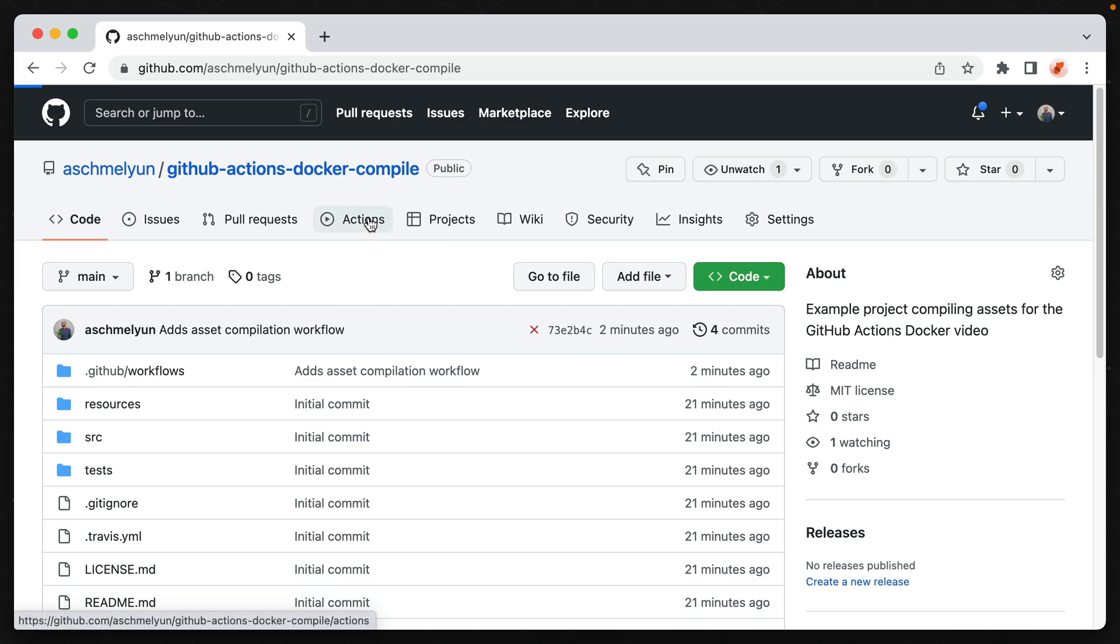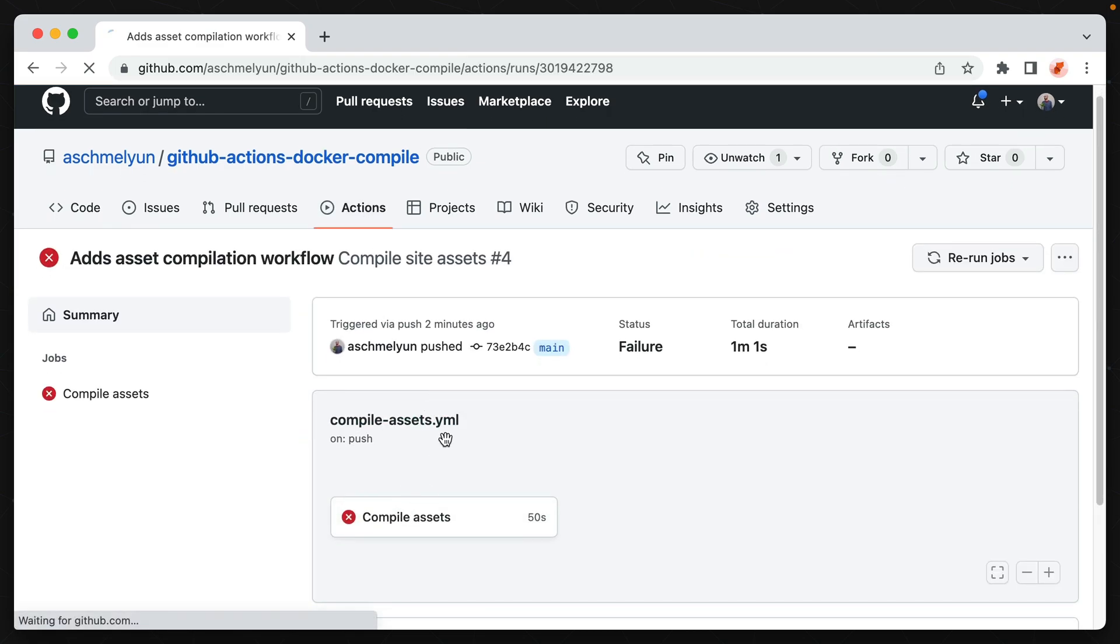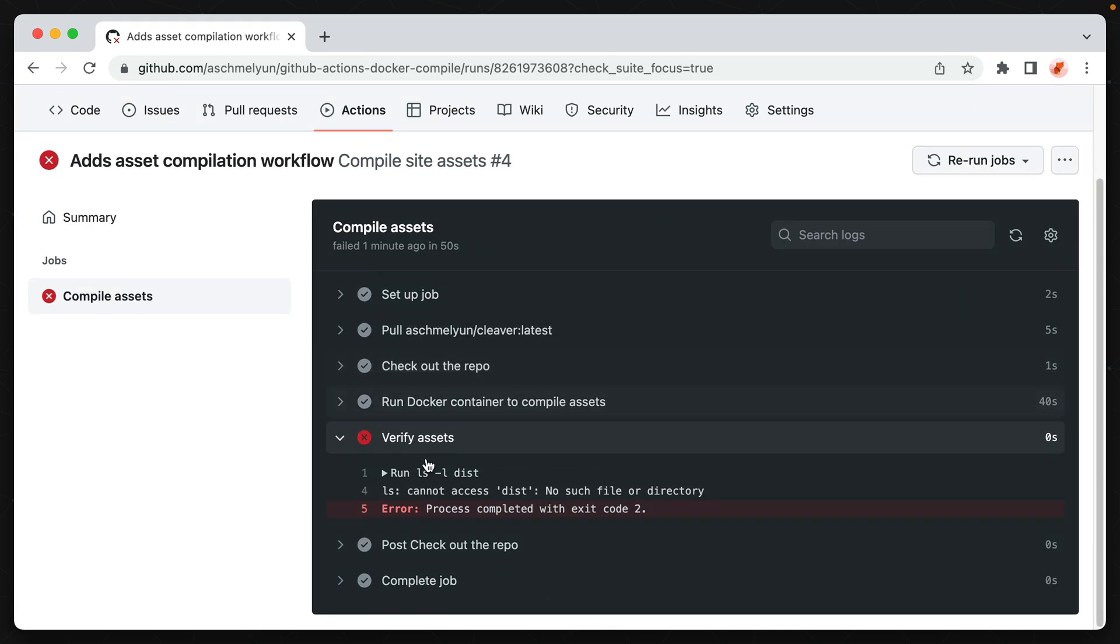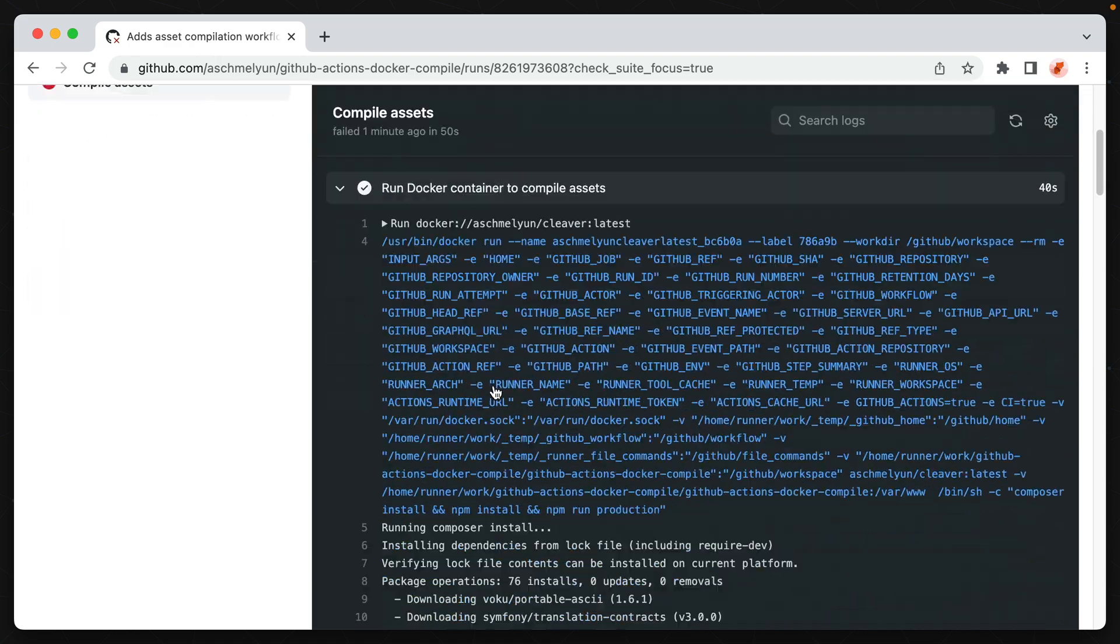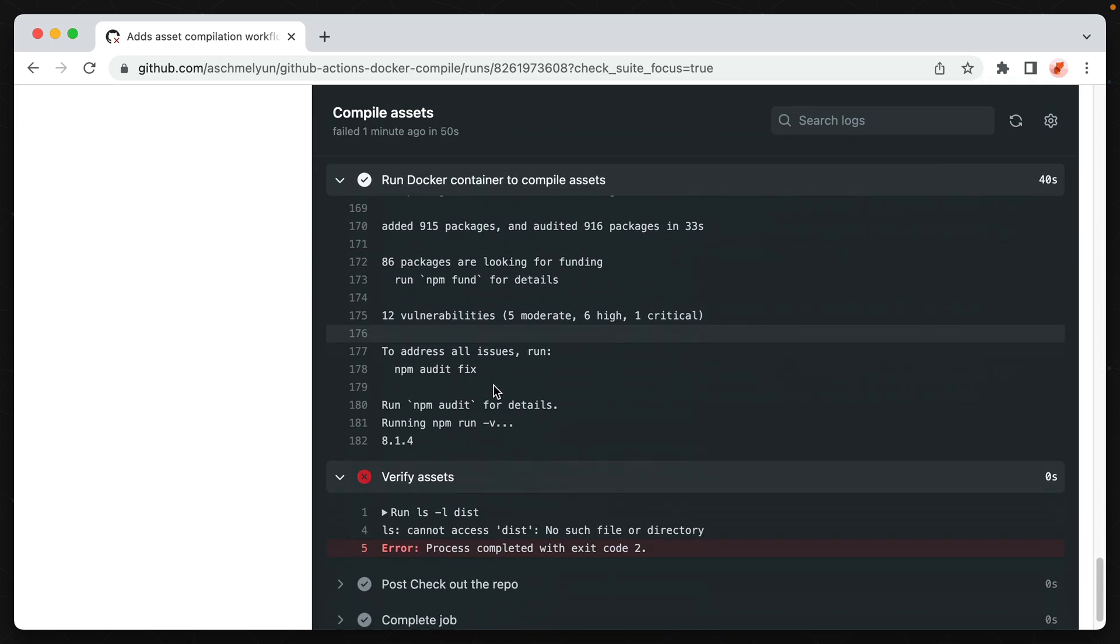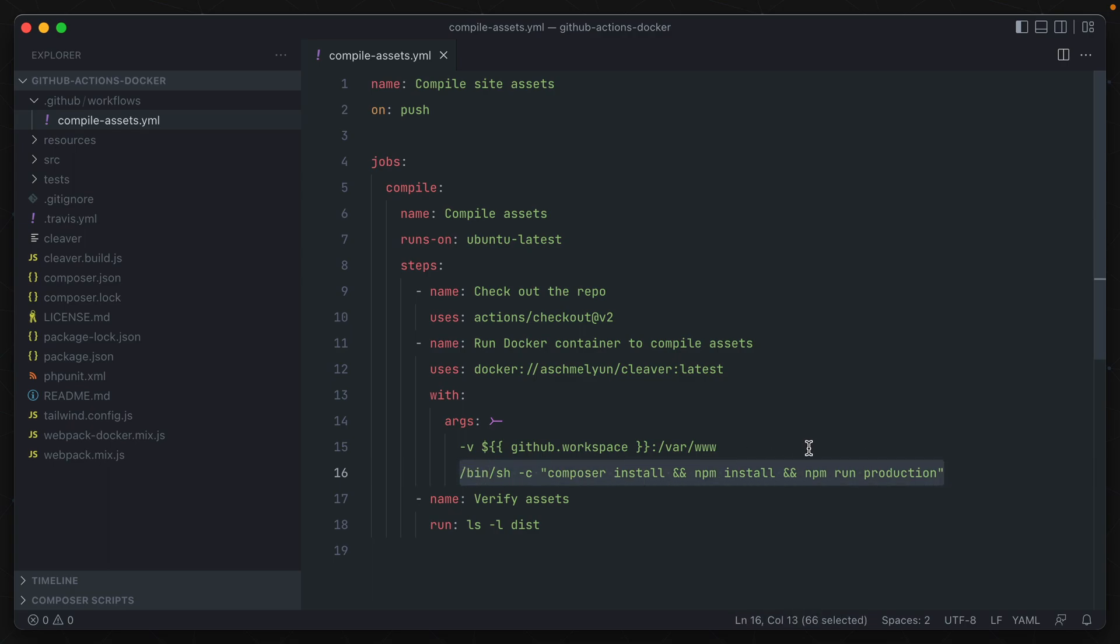Okay, if we go and take a look at our actions, well, it looks like it failed. And we can see that the verify assets, their directory doesn't exist, which means that our assets didn't compile. Scrolling through here, I can identify the problem. Even though we're passing it in the arguments, our custom commands aren't running. So we can use this method to run a Docker container, but not if we need additional arguments set at the end of it, like these here. We can get around this, though, using a different action.